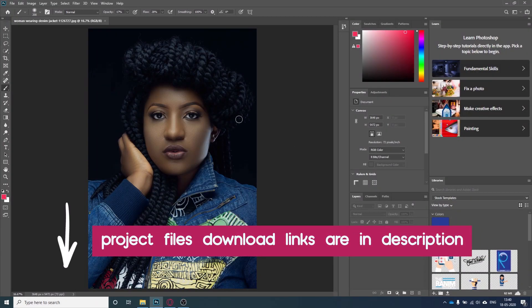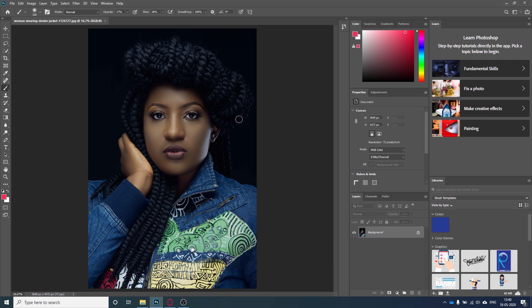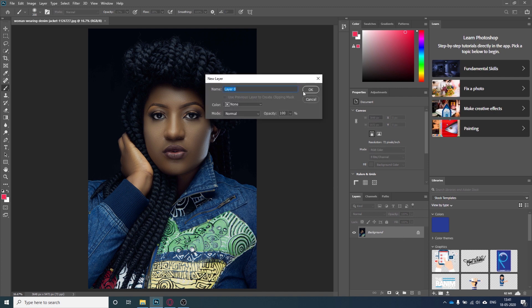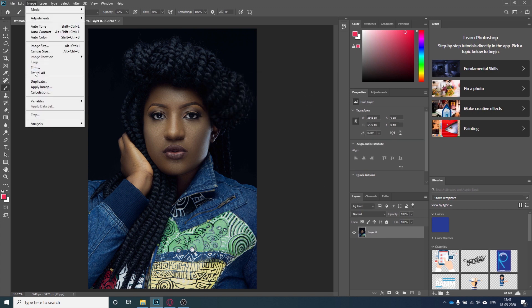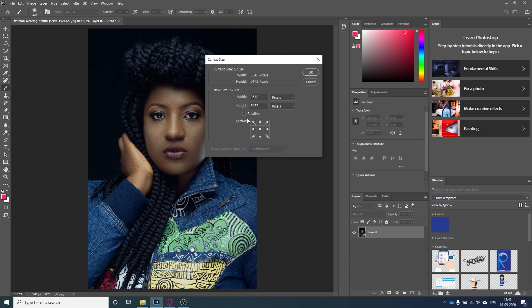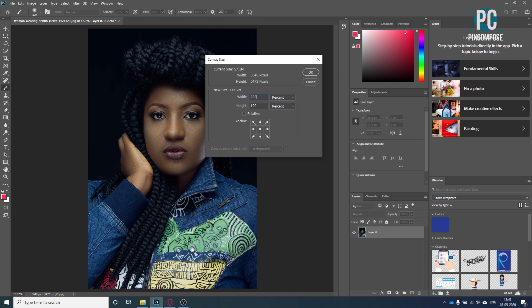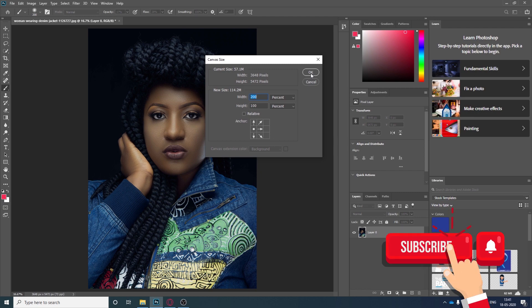First, I will double the canvas size so that I can see the original image while working and compare easily. For that I will double-click here, go to Image, and here we can see the Canvas Size. I will go to percentage, increase it to 200, and since the anchor point is in the center it will distribute equally left and right — but I want it to expand to the right, so I will click here and hit OK.